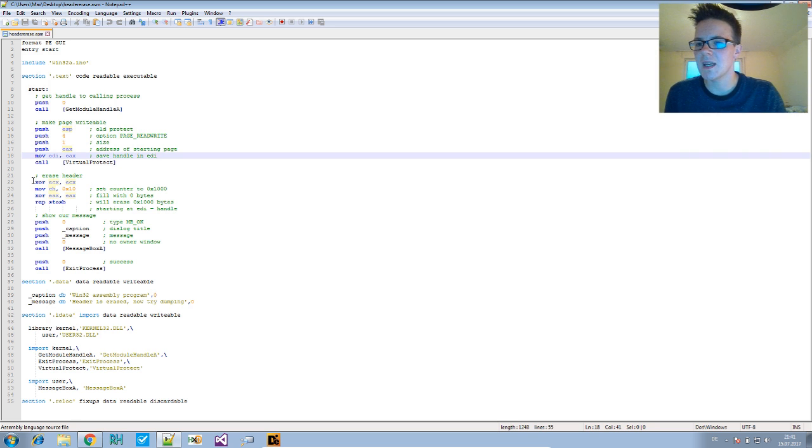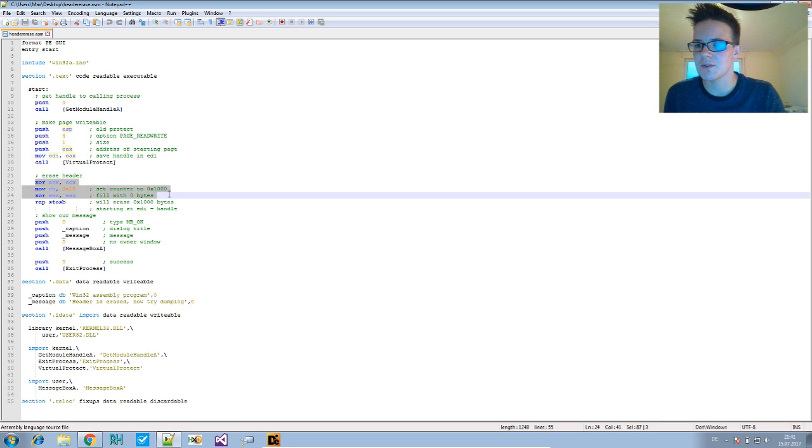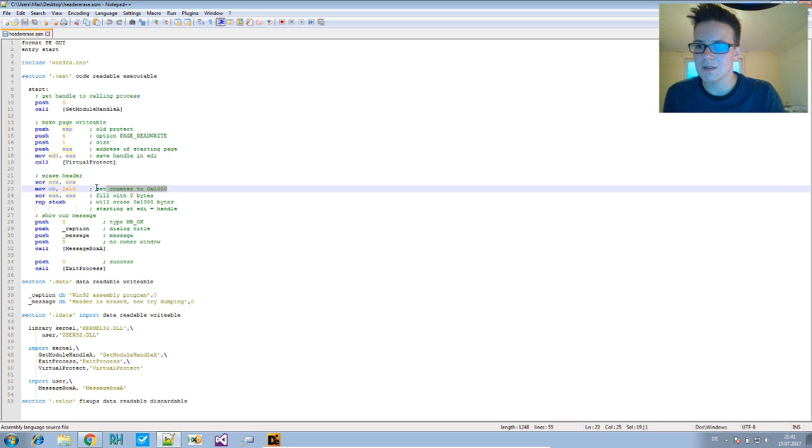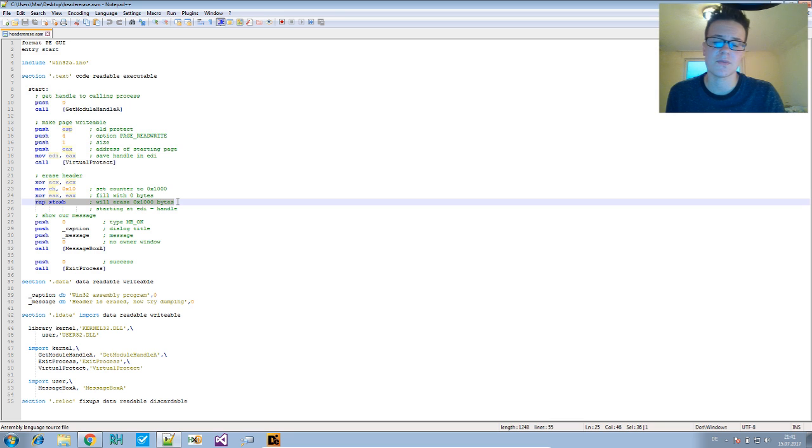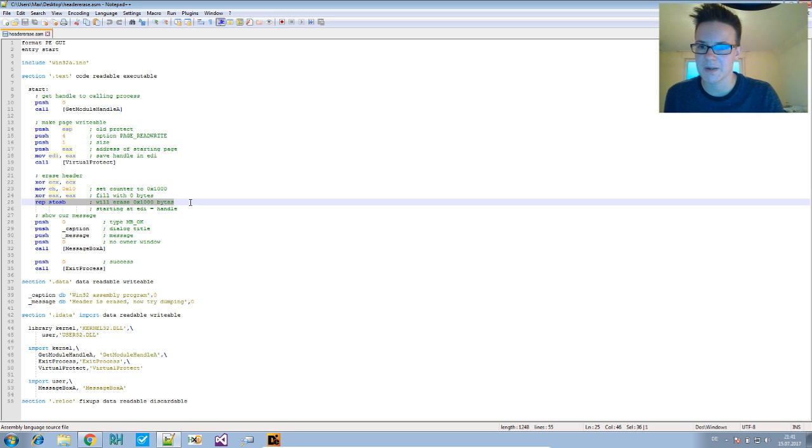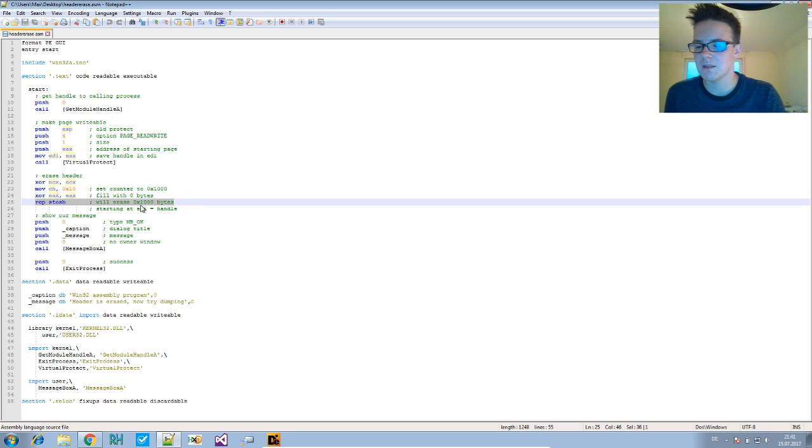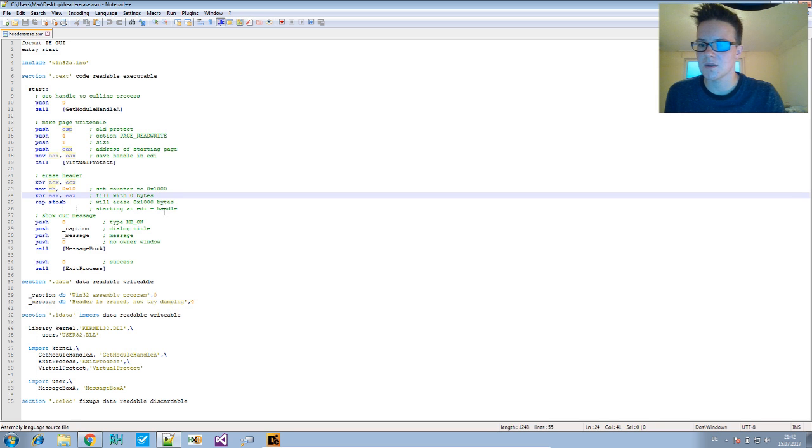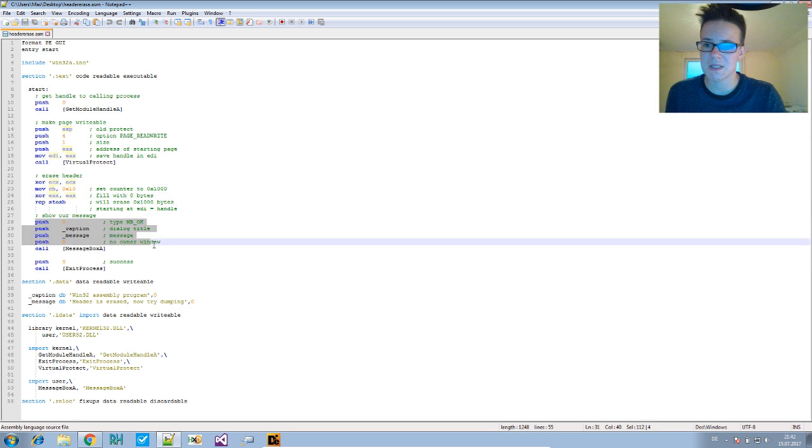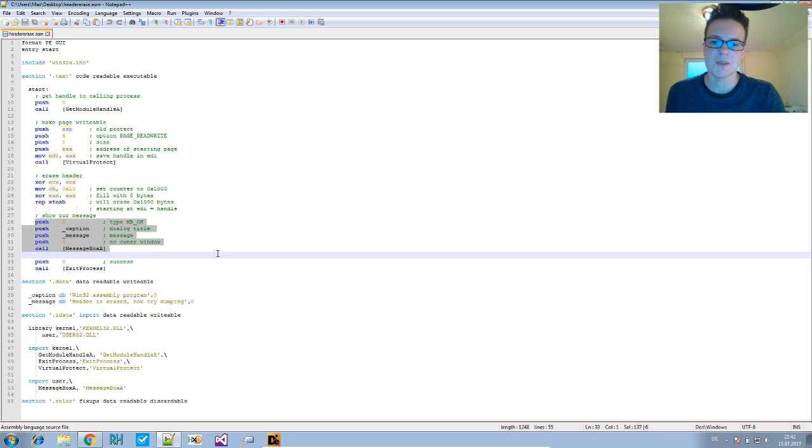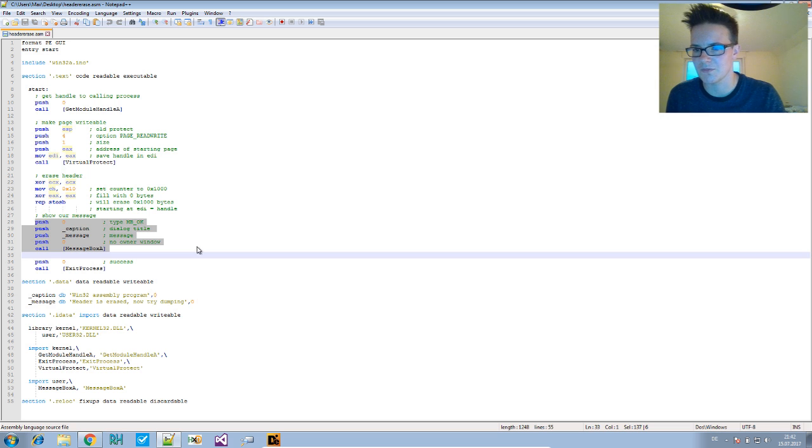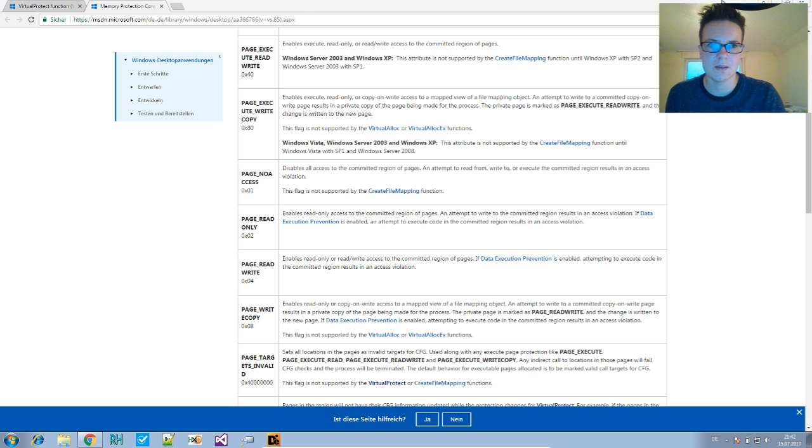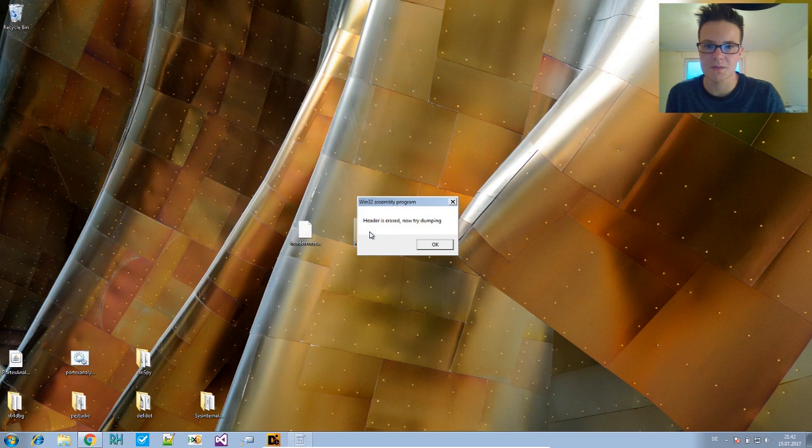Then is the actual header erasure right here. We use this to fill a region of 0x1000 bytes with zeros. Then we show our message box. The message box is there so you have time to open your tool and dump it—it's just for convenience.